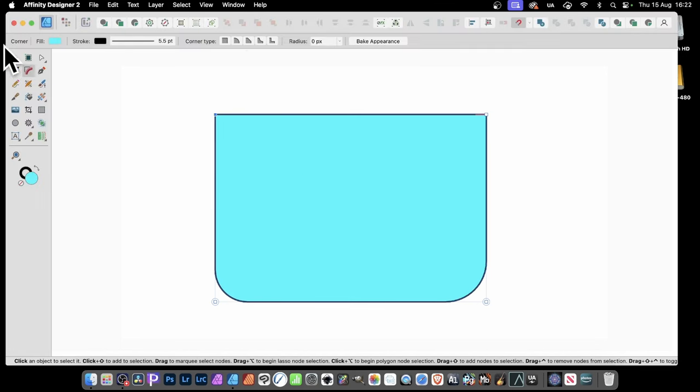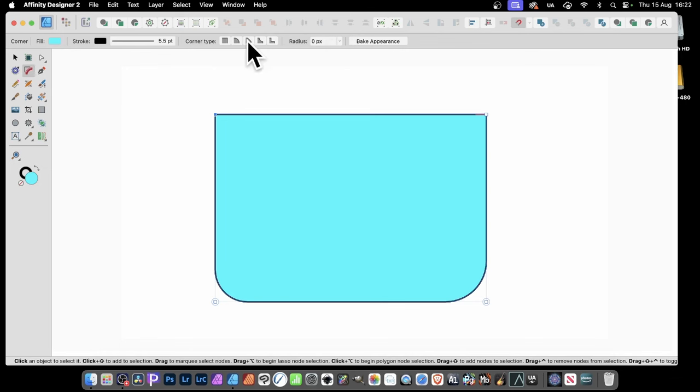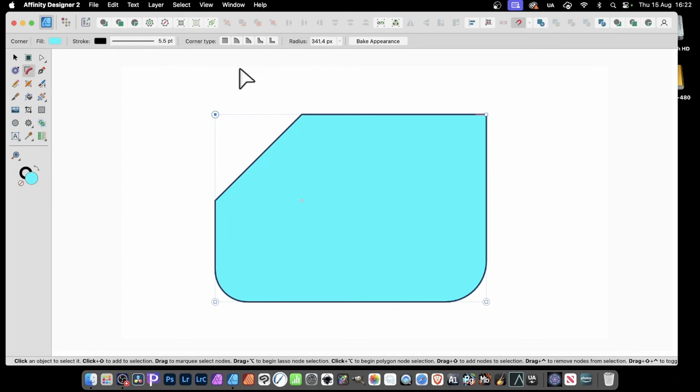With the Corner tool, you'll notice you've got all these options along here. Let's just go and select one of these. I'm going to go with this one, Straight. Click that. Now, the one you've got selected will be turned into a straight.